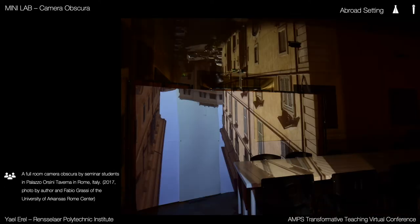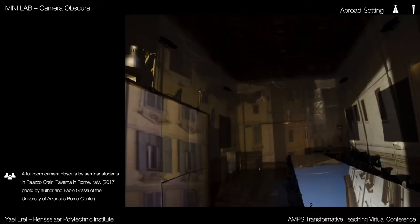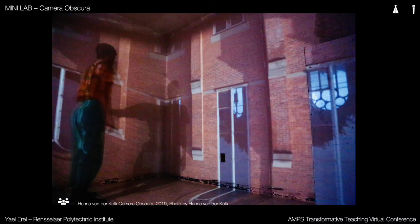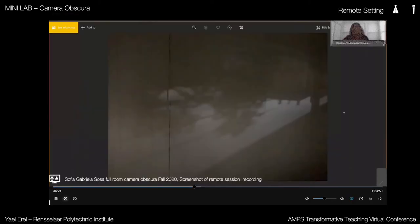We tested a camera obscura with two different aperture orientations in the same room and experienced the city unfold onto the room entering from two different directions, creating an urban spatial collage. Pre-pandemic, only one of my students — PhD student Hannah van der Kolk — took on creating a full room camera obscura. In 2020, when we were forced into a remote classroom setting, I wasn't sure if students could take on a full room camera obscura individually, but I was surprised to see that many did.